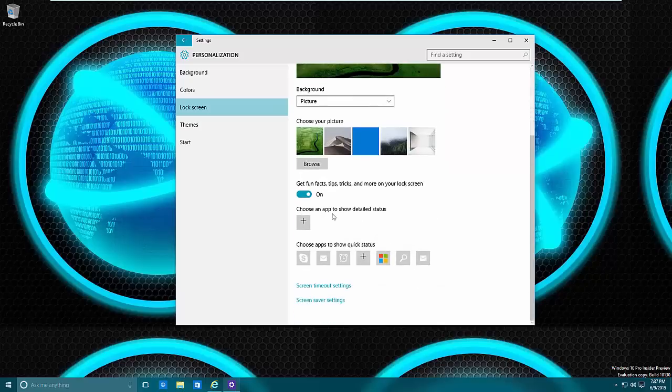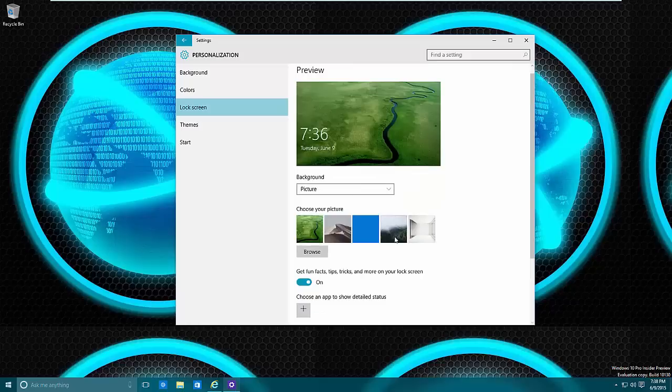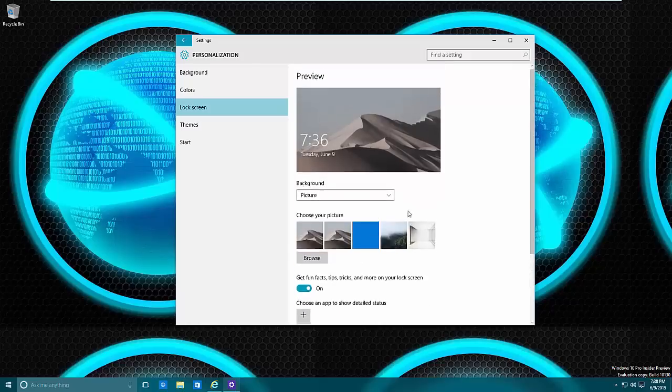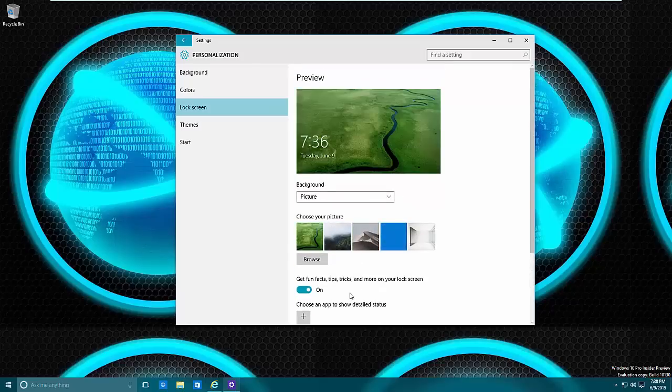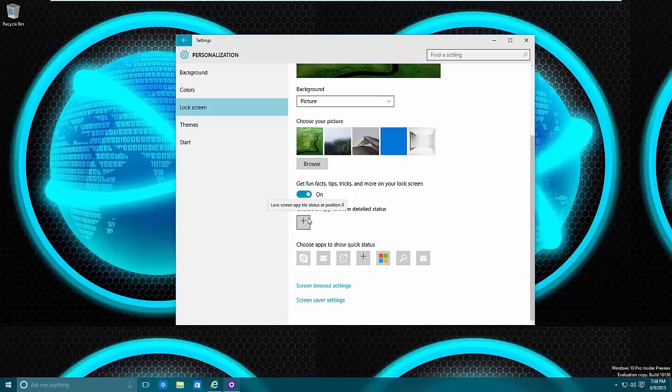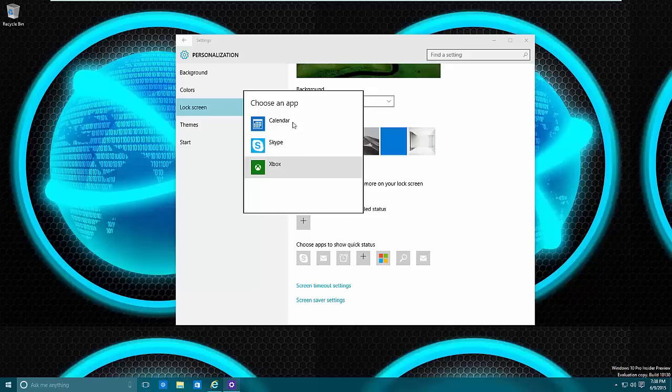Below this, whether you're on spotlight or any of the others, you can choose an app that shows detailed status. Basically what this is, you can see what your next appointments are going to be, things of that nature. You can click that and select the apps.